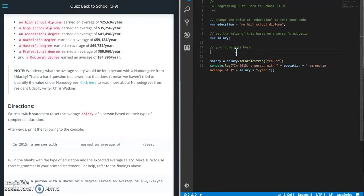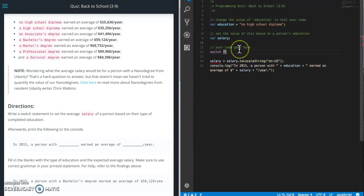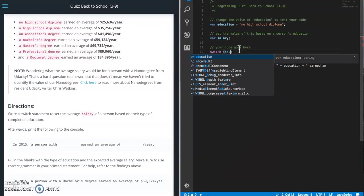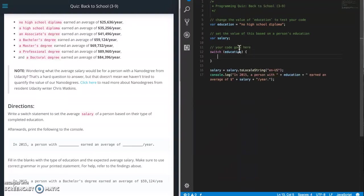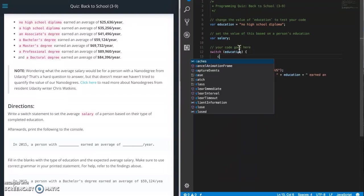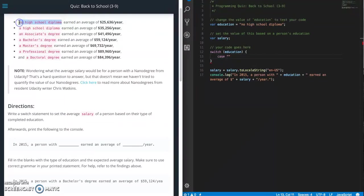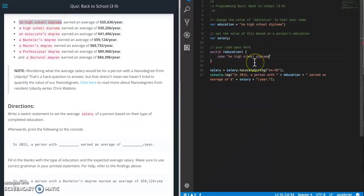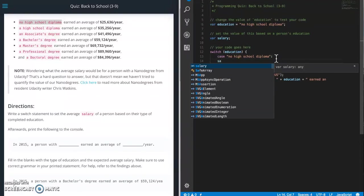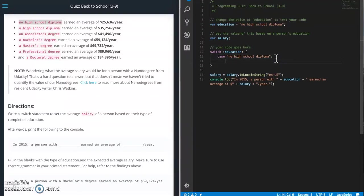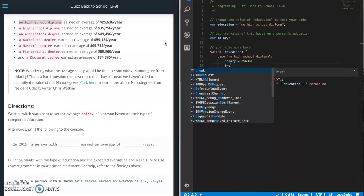For a case statement, we always start with switch. And then inside the parentheses, we're going to put what item we are checking on. So in this case, it's going to be education. And then for each item that we want to check on, we do case. And then we're just going to copy this in so that we don't have any spelling errors. We put a colon here. We say salary. Let's make this look pretty. So salary equals 25636. And then we have to put a break.